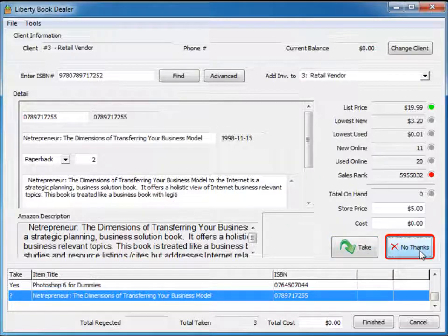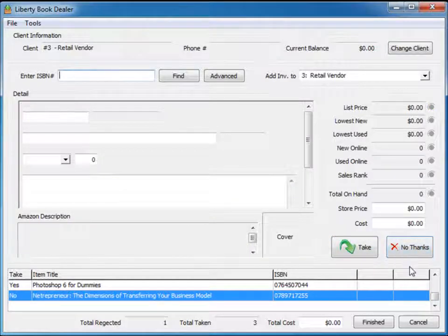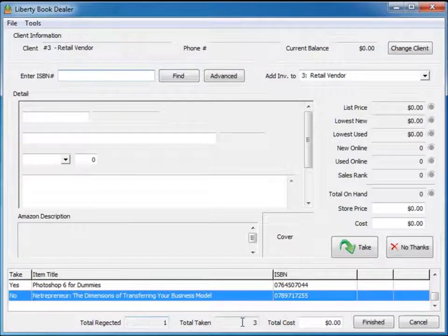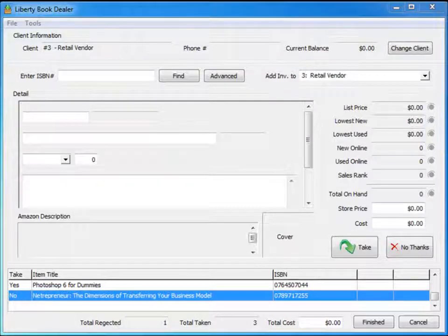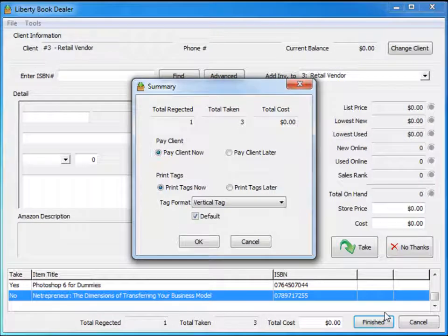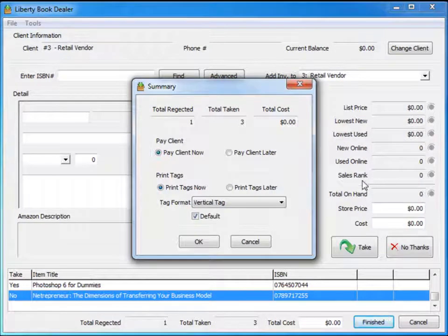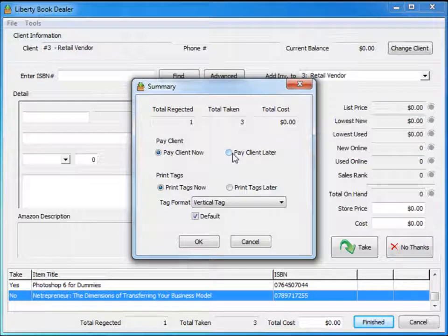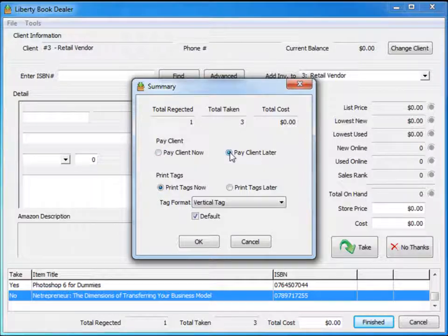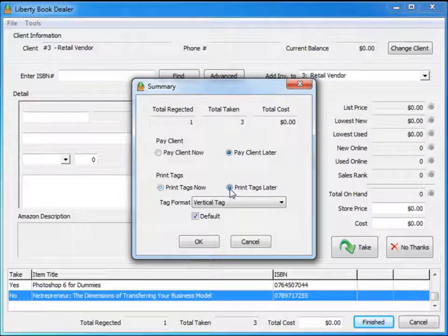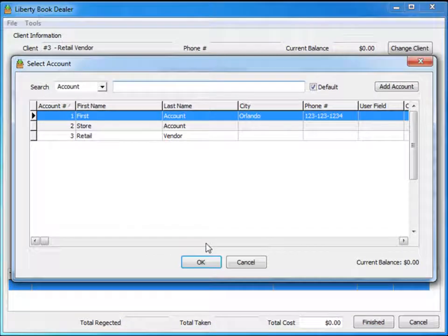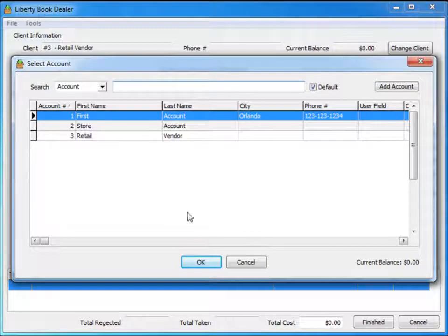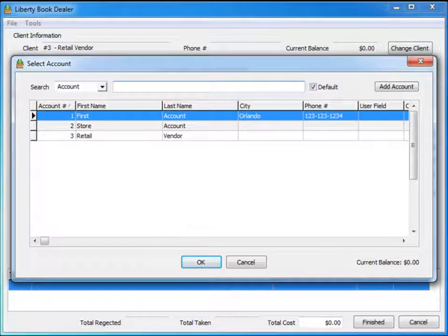In this case we're not going to take this book, and our totals at the bottom of the screen are now reflected: we're taking a total of three books and total rejected is one book. Now that we have scanned all the books, we can finish. It will give us a little summary. We can either pay the client now or pay the client later, which we'll probably do. We can print tags if you'd like, or print tags later. Once that's finished, it goes on to the next consignor account, but let's see what happens now in Liberty.